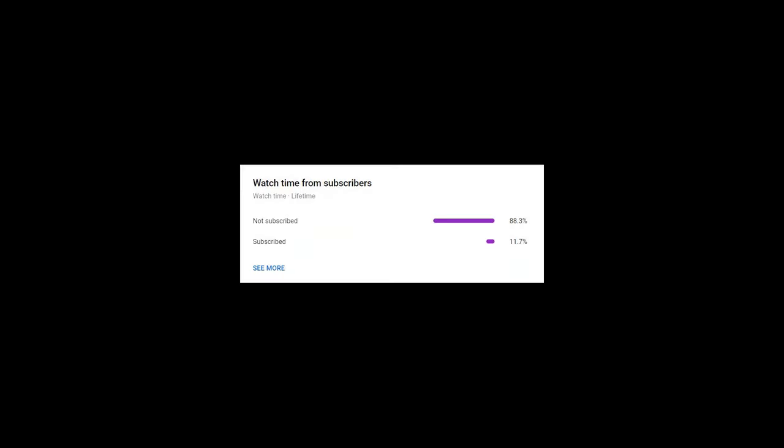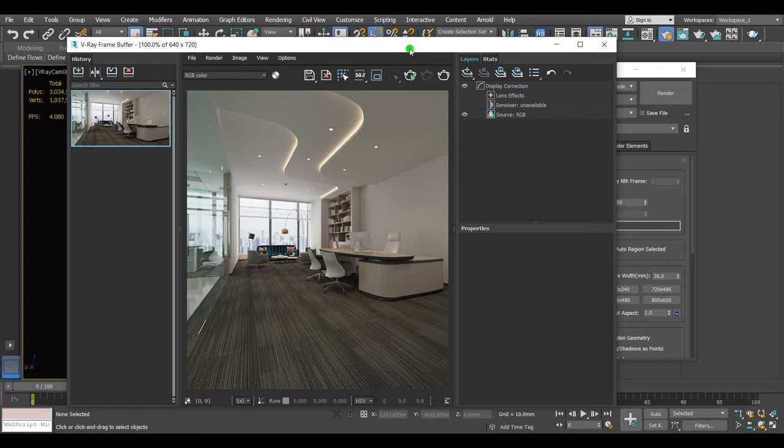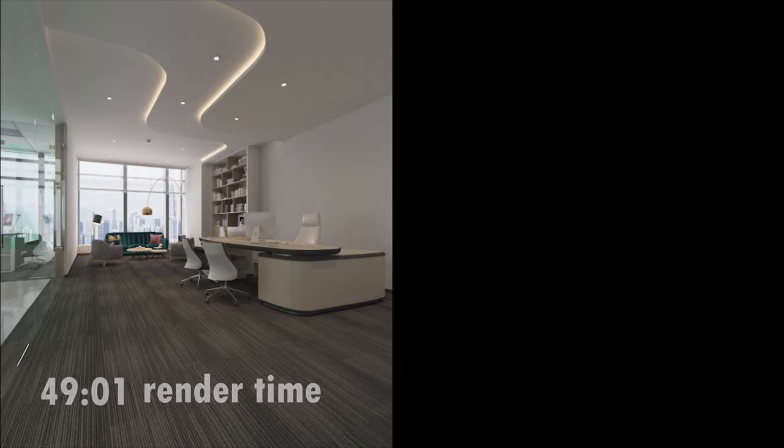Only a small percentage of people that watch my videos are actually subscribed, so if you enjoy watching my videos, consider subscribing. You can always change your mind. All right, let's dive into the video.